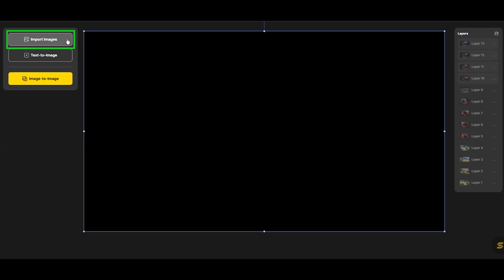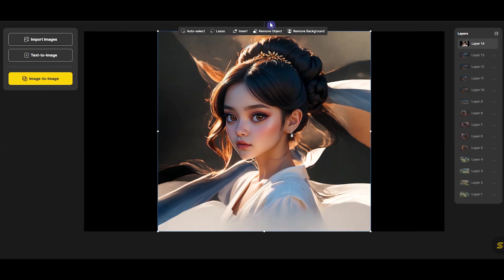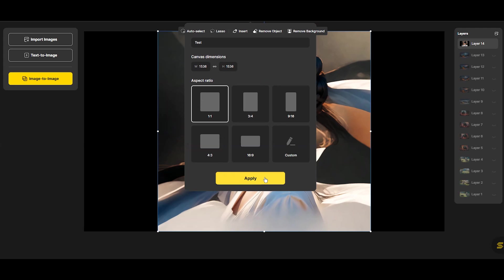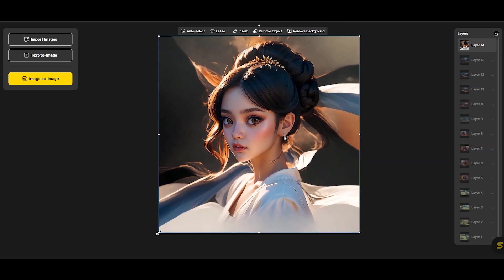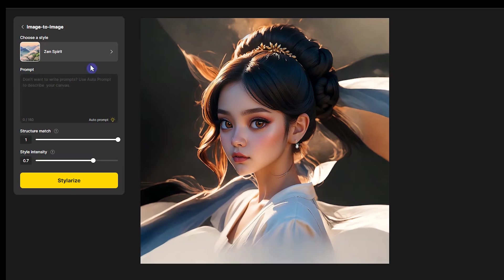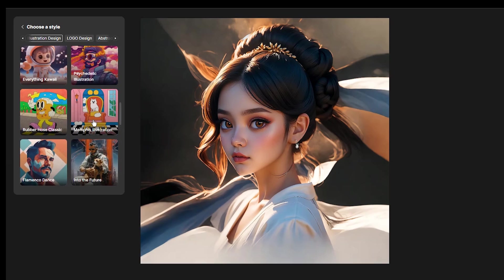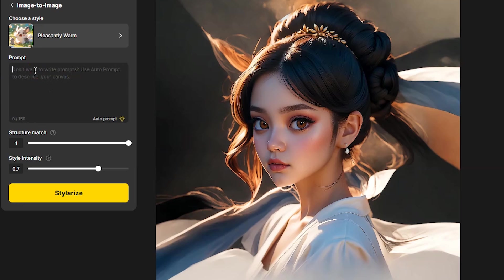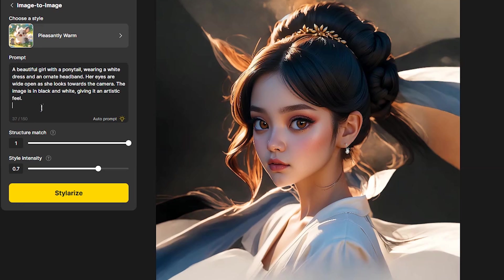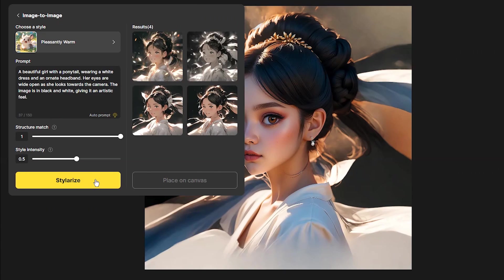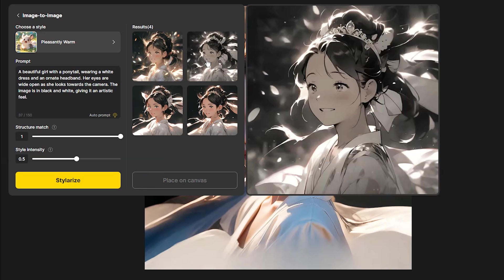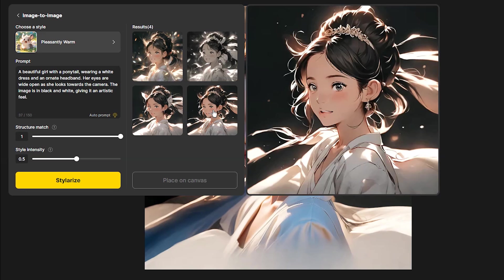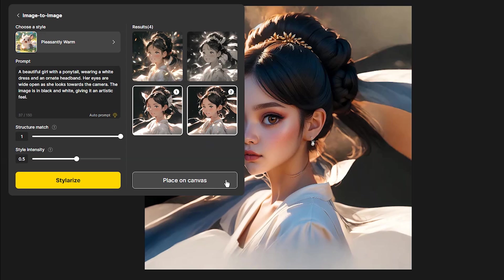I want to import an image and change its style. Press the Import Images button and select your image. You can change the size of the canvas and make the images the same size. Press the Image to Image button and choose your style. Press Auto Prompt or write your prompt. Change the settings according to what you want and press the button. When you get four results, select each one you want and press Place on Canvas. When you close the Image to Image section these images will be removed, so press Place on Canvas to keep them.